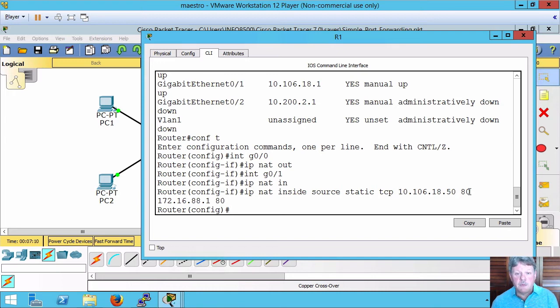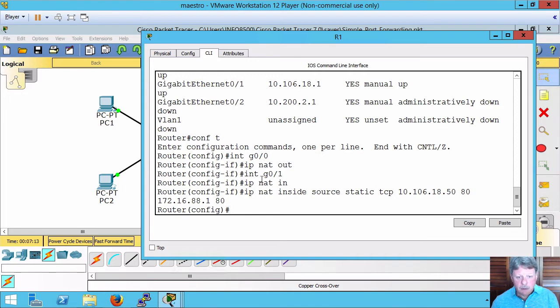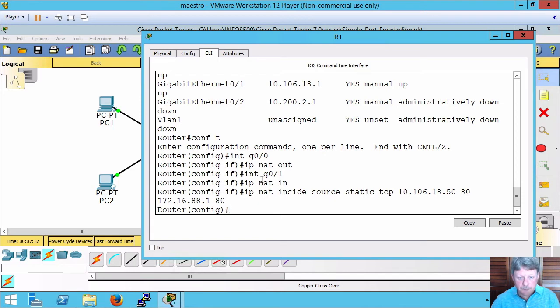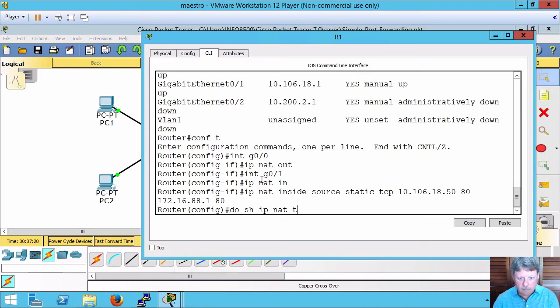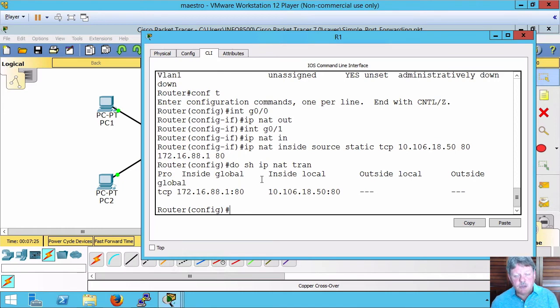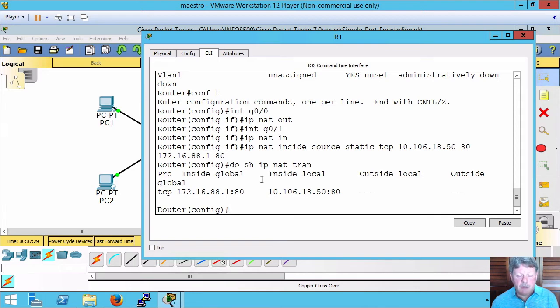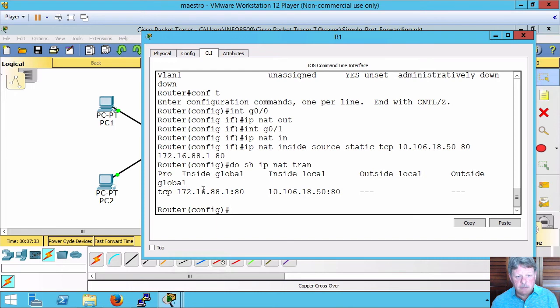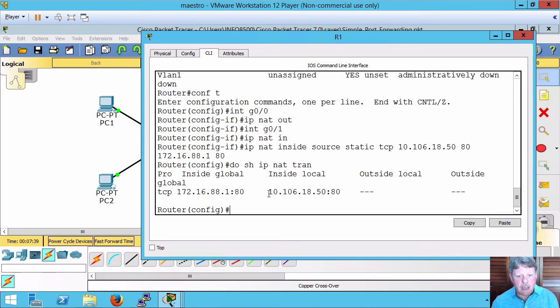The only other thing we have to do now is try it out. Before we do that, let's take a look at the translations as they exist now. We can see that we have a static translation that's set up. It's not complete because we don't have the outside in play yet. But our inside global is this address, the one that's translated, and inside local is the actual IP address on the host.